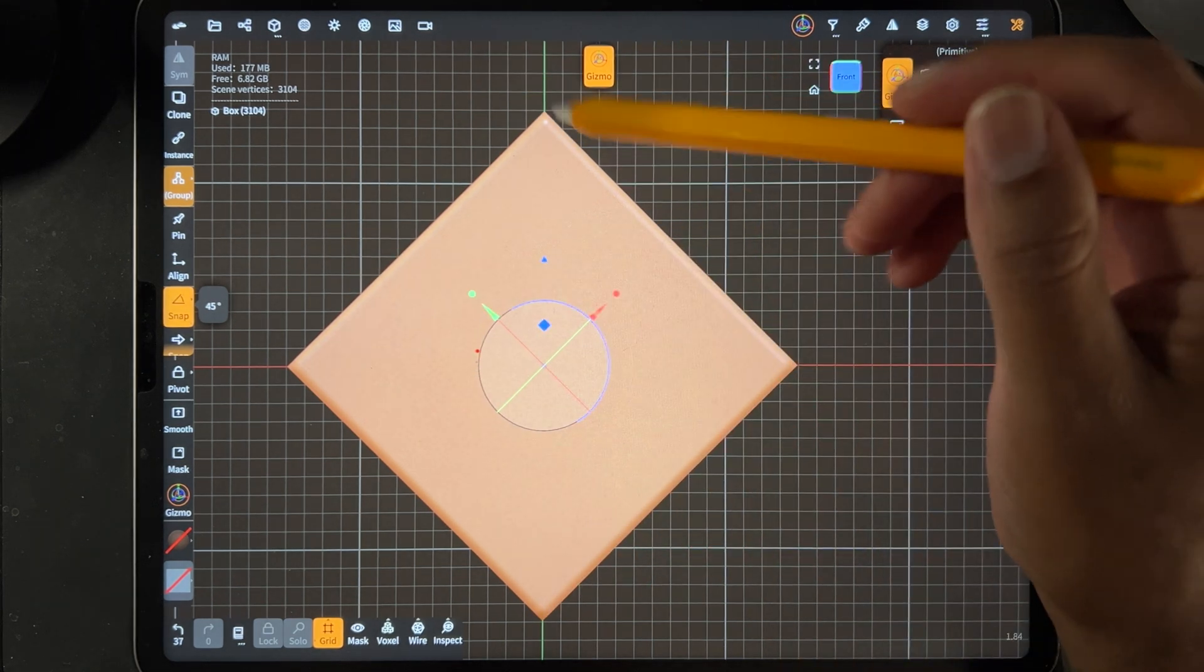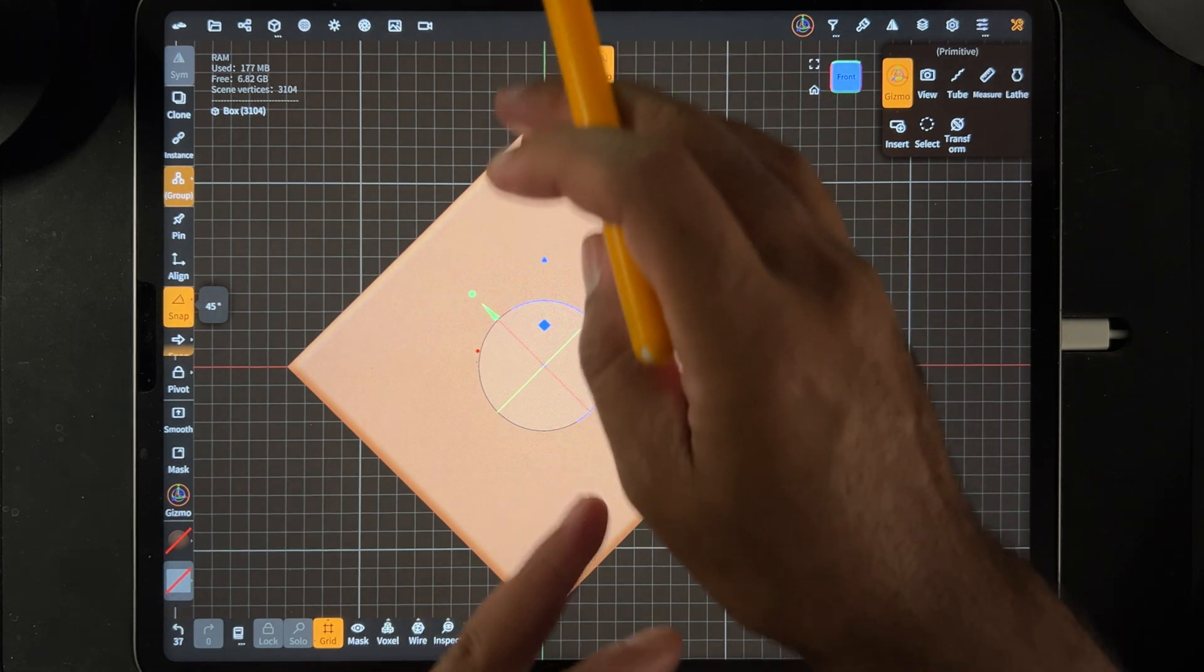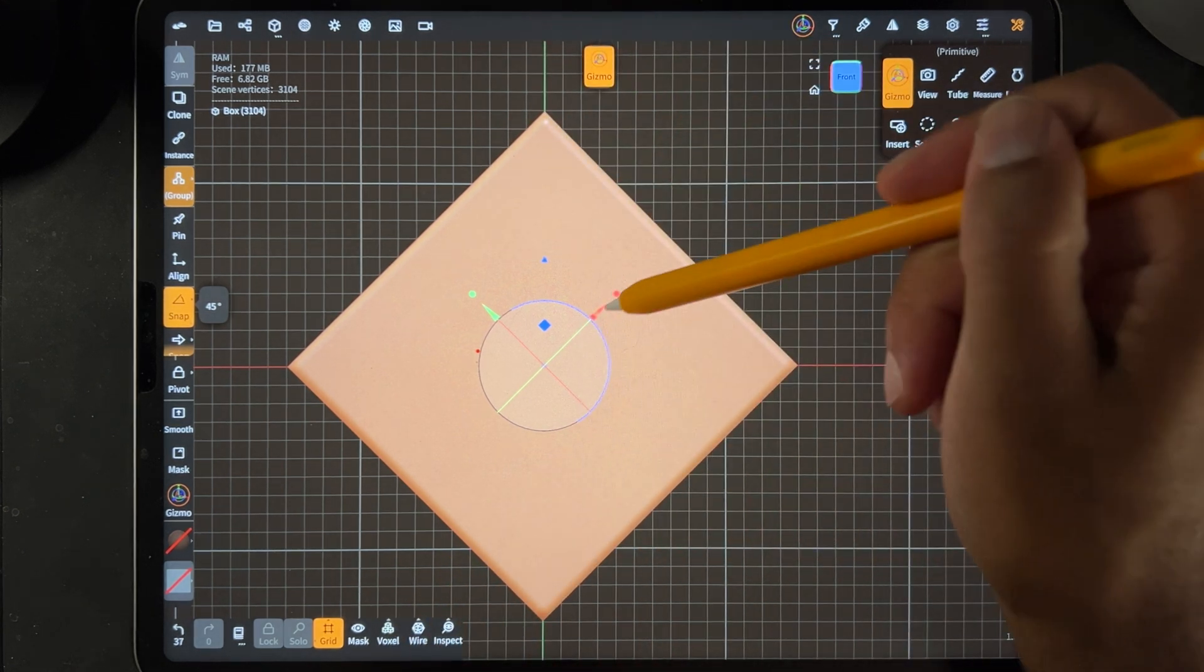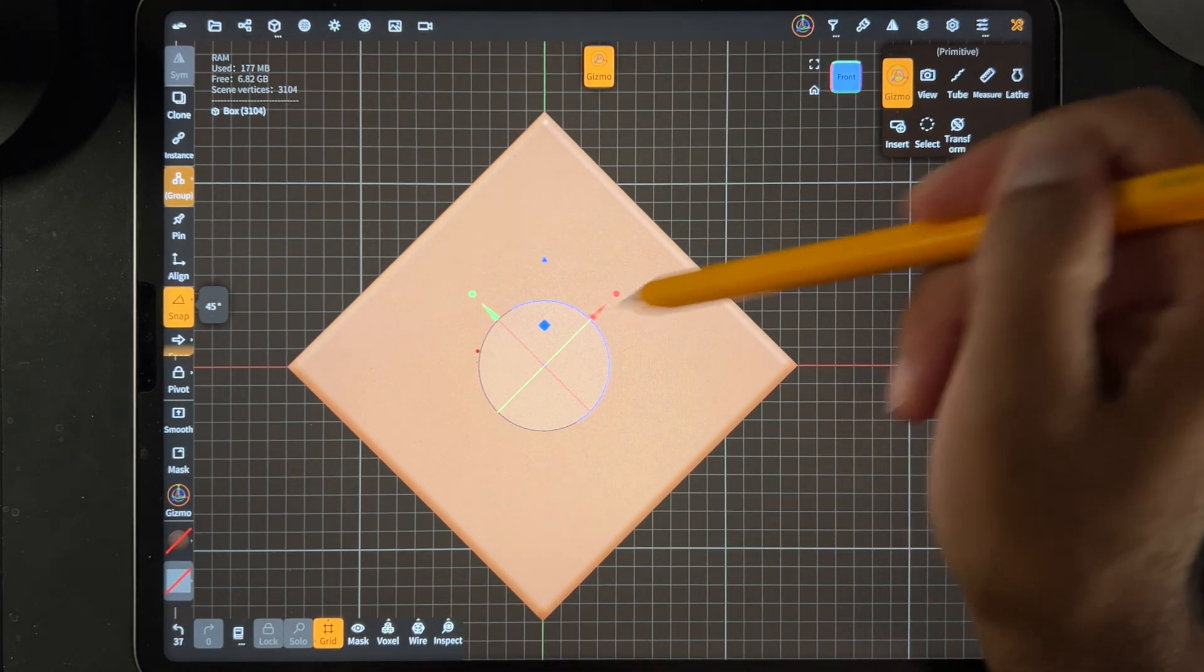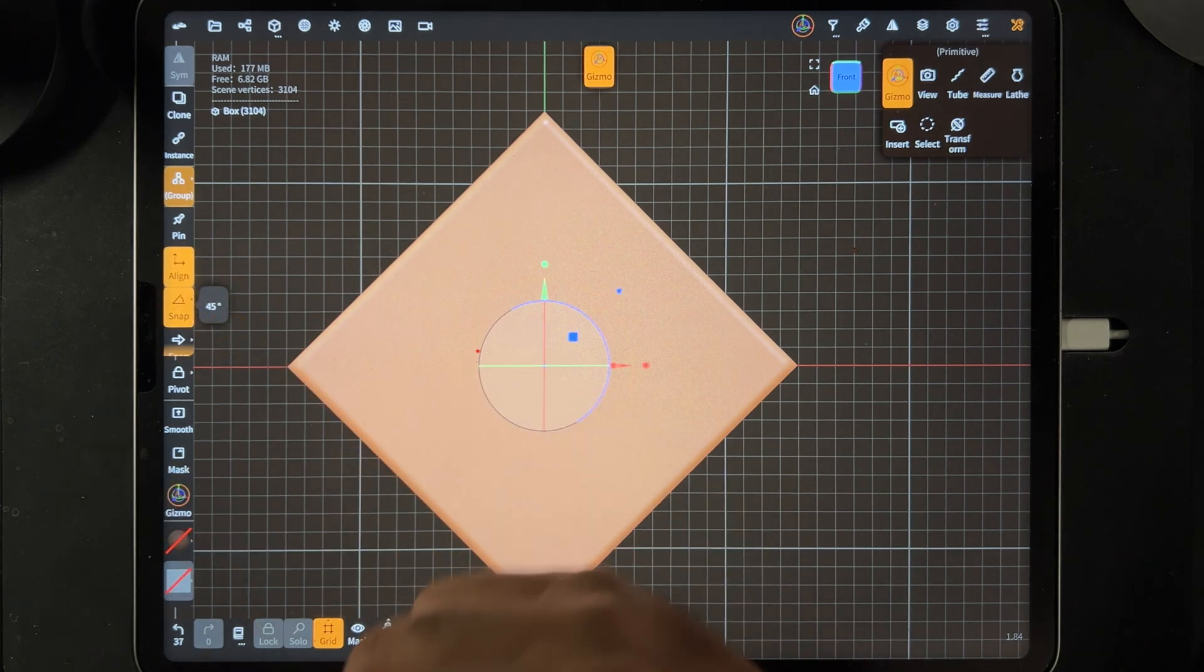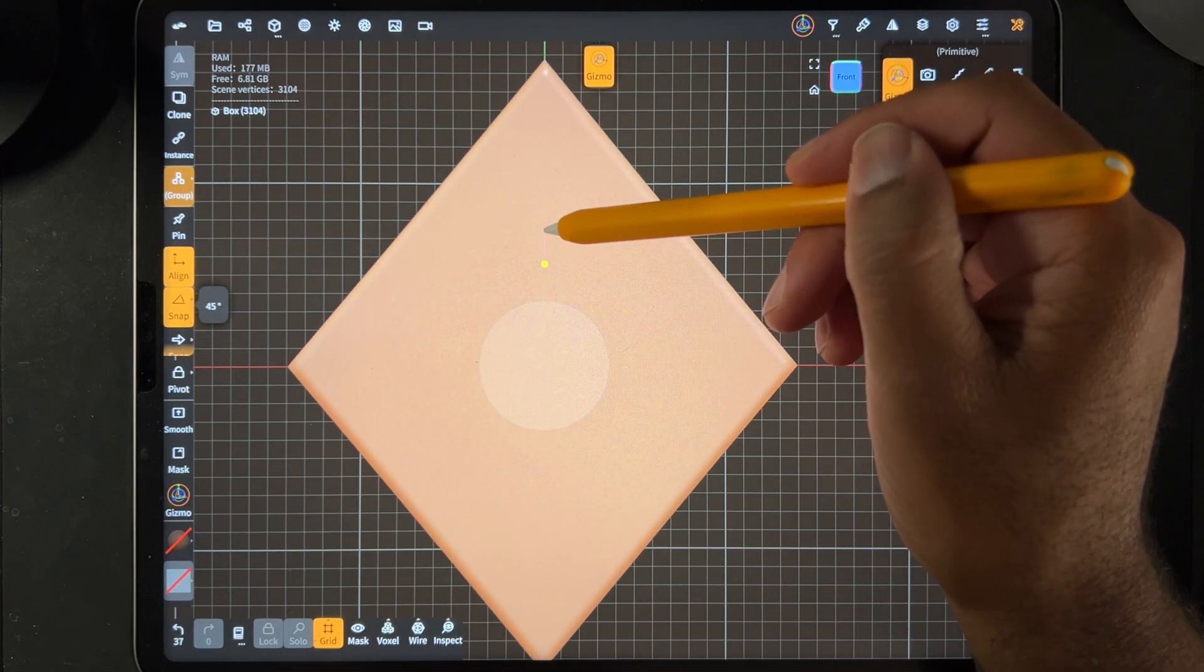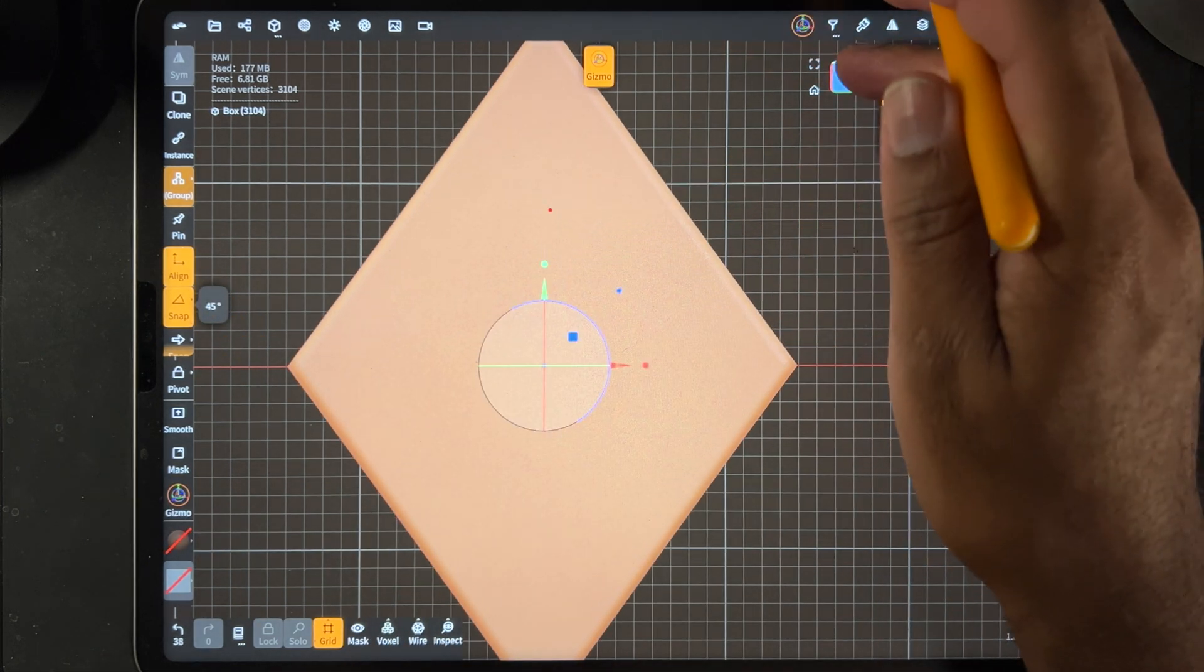And you may want to now stretch it just up and down instead of according to the actual box, so just hit align. So now you can stretch it this way.